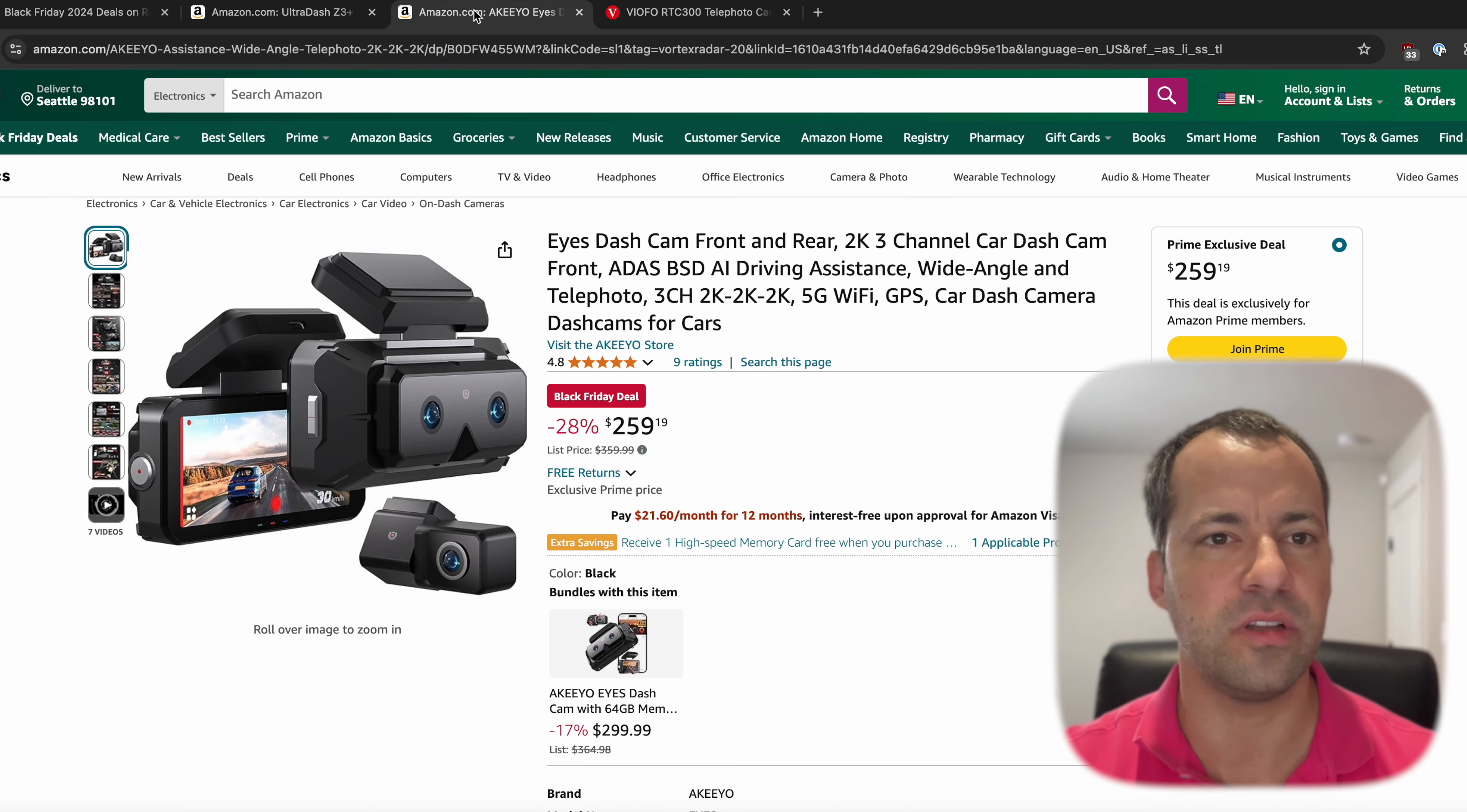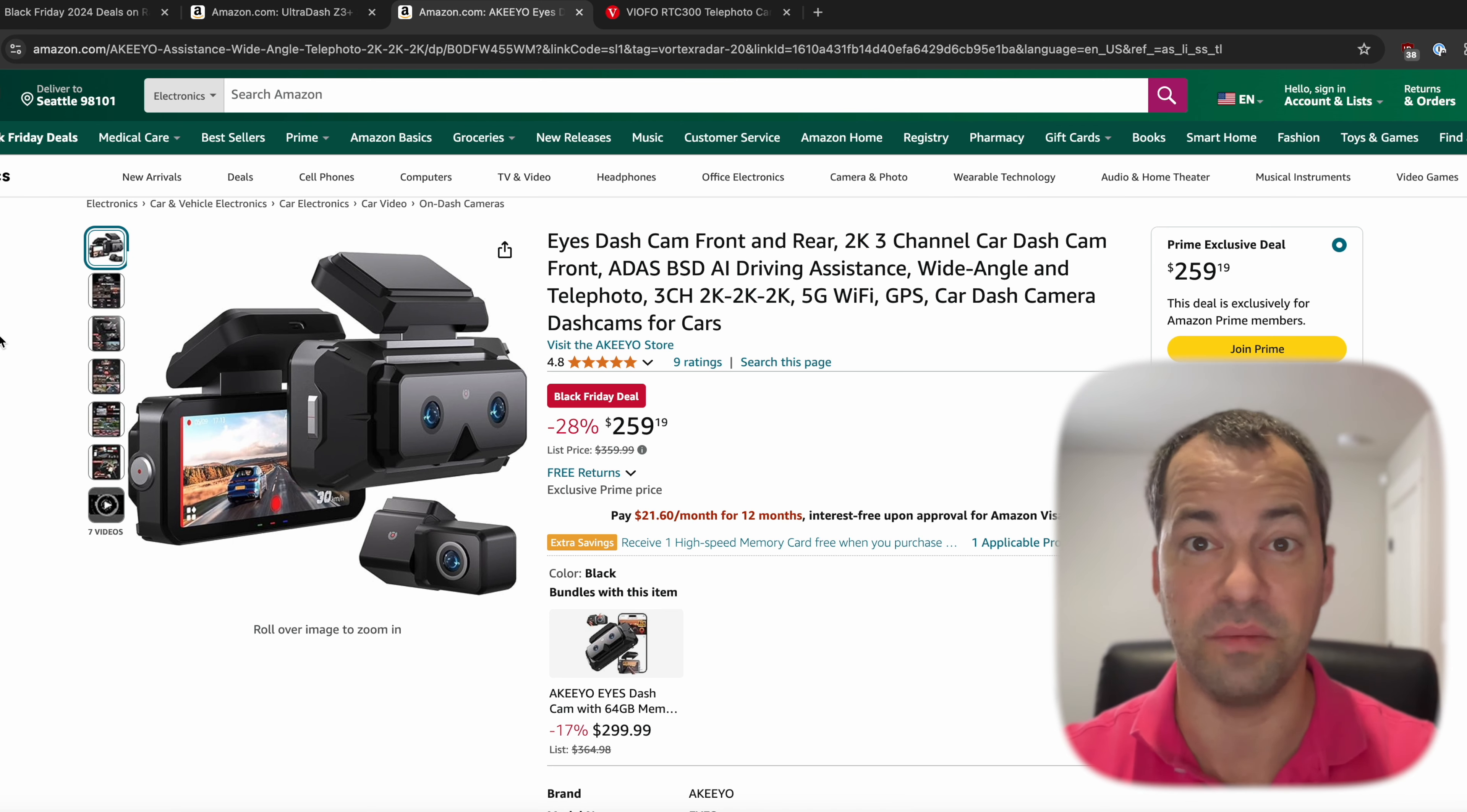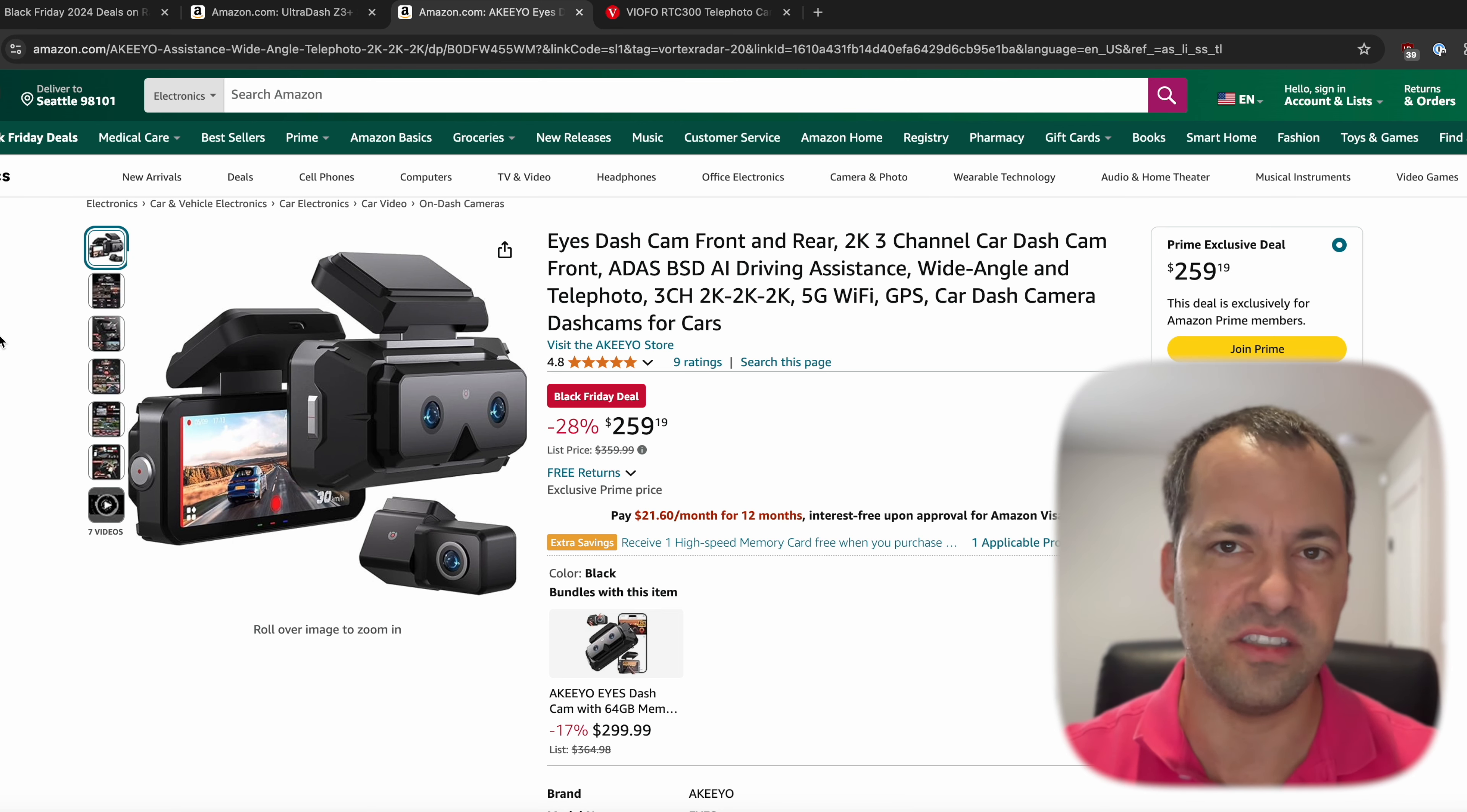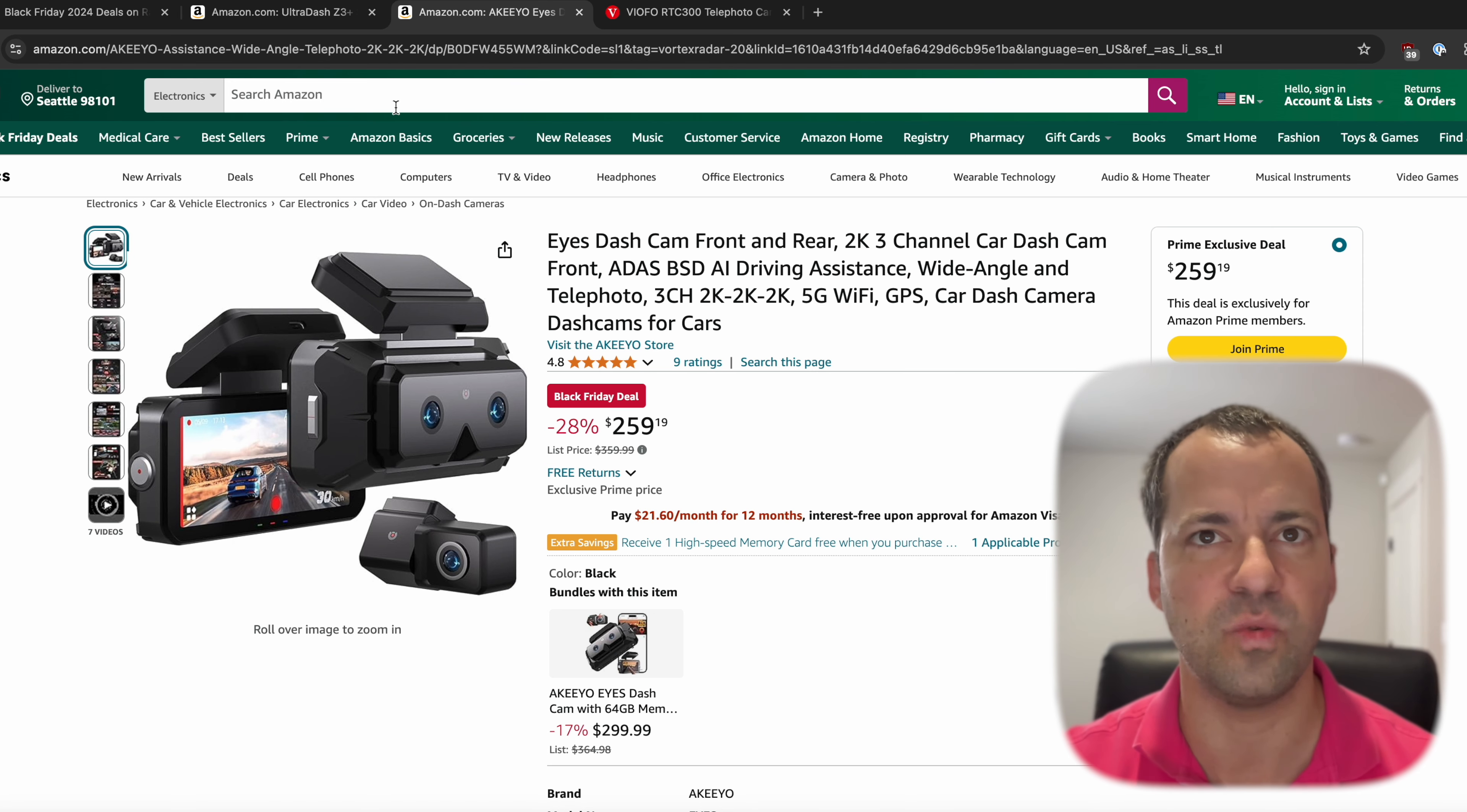And similarly, there's a new one from Akio. Similar idea here. I like the design a little bit better with the two lenses up front and the black case design. You've got the two lenses up front, including a second telephoto. And this one also comes with a rear traditional camera as well.